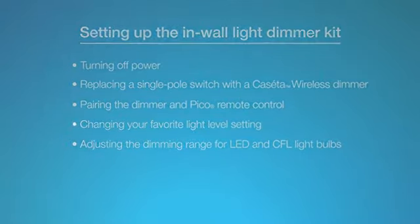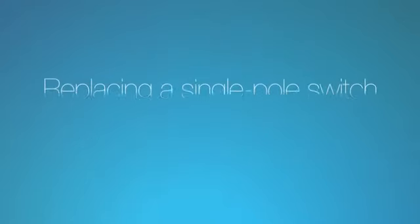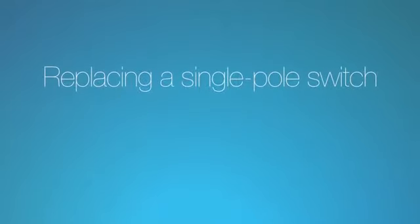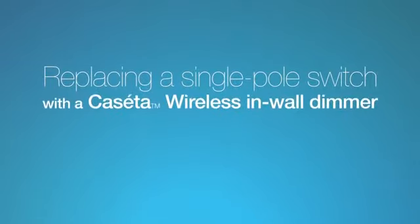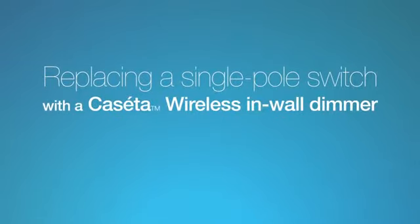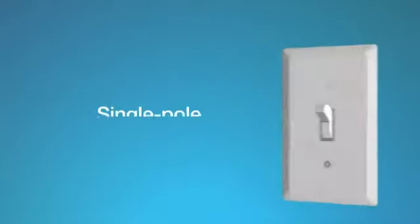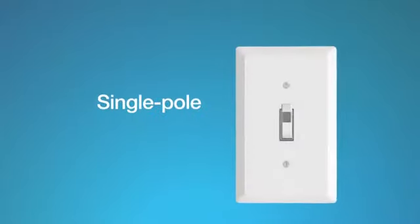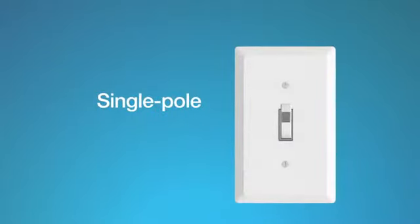Let's get started. Replacing a single-pole switch with a Caseta Wireless in-wall dimmer is easy. A single-pole switch is one wall switch that controls a light or group of lights.